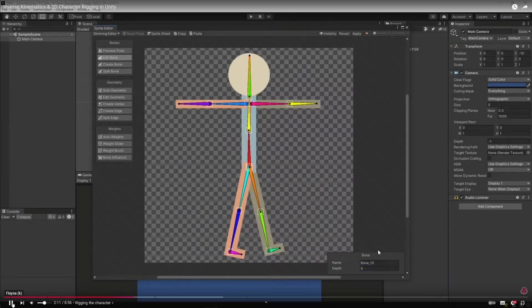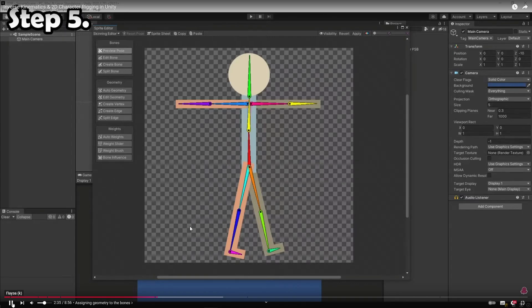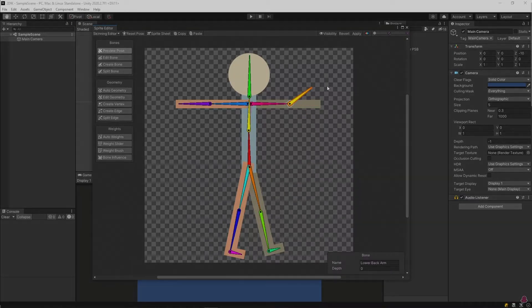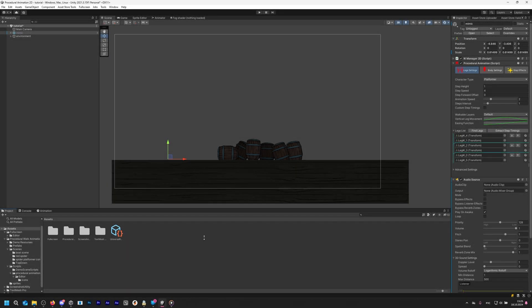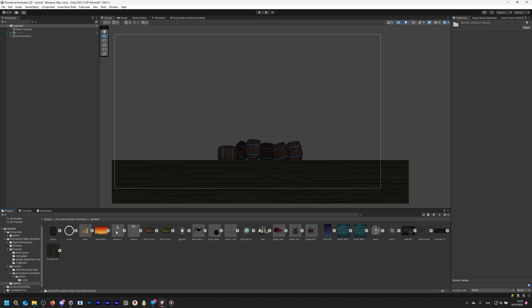Step 1: Importing a rigged character. First, we need a rigged character. I won't be covering the rigging process in this video to keep the tutorial short, but I'll leave a link to an excellent rigging tutorial on YouTube in the description. Trust me, it won't take long. Once you've rigged your model, import your character into Unity. You can either use your own character, or use the same one as me. You can find it in the procedural animation folder under Sprites.